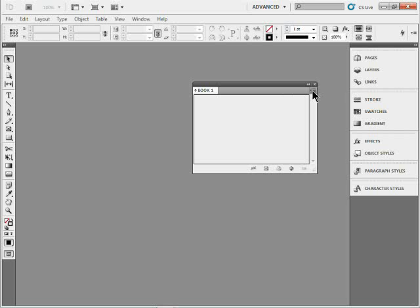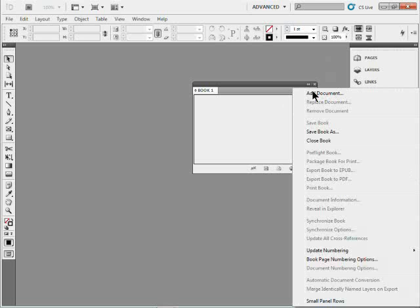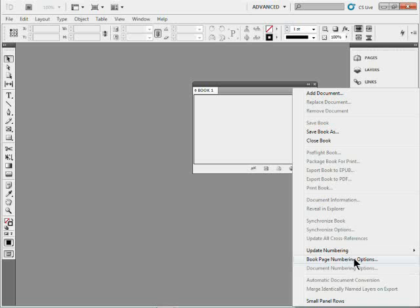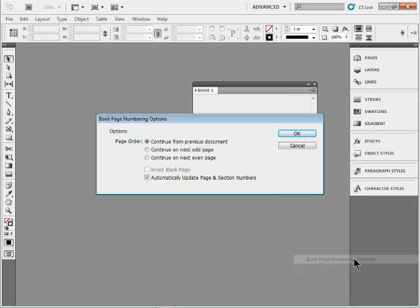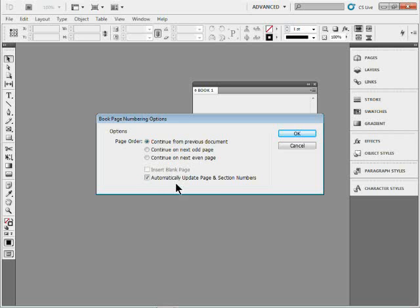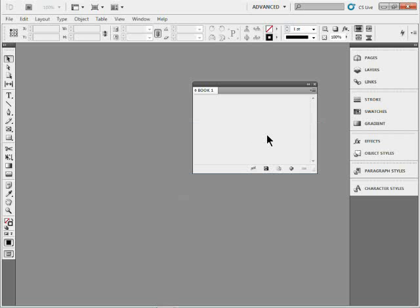If I come to the book panel menu out here, you'll see book page numbering options. Click on that. You'll see it says we're going to automatically update the page and section numbers in the documents. I'm going to turn that off. If I turn that off, leave this on, it doesn't really matter. Click okay. When we add documents to this book, it will no longer paginate them. It will no longer mess with the page numbers.